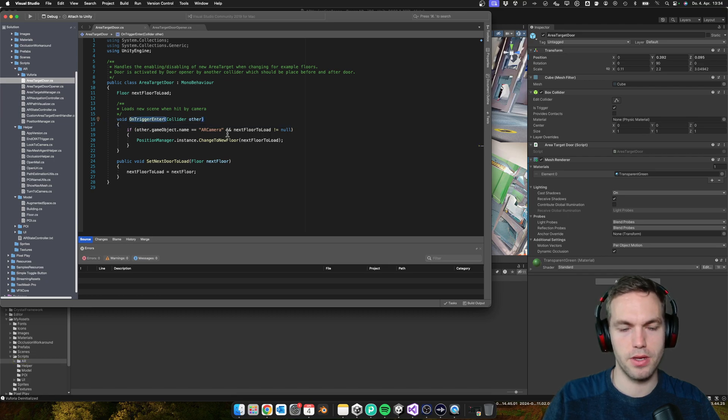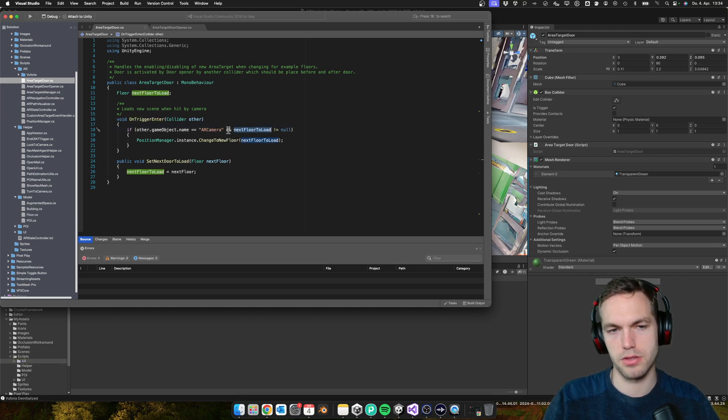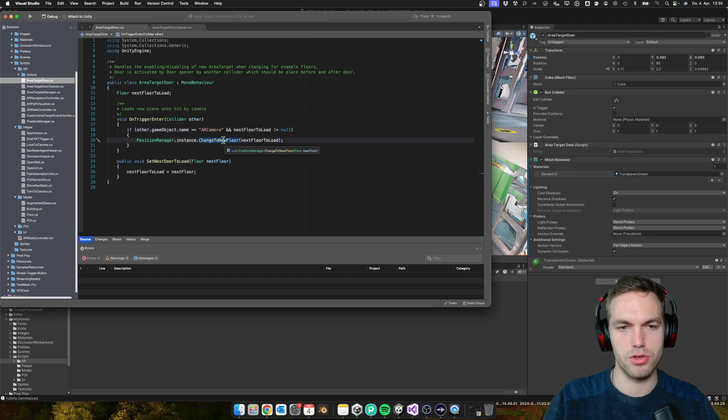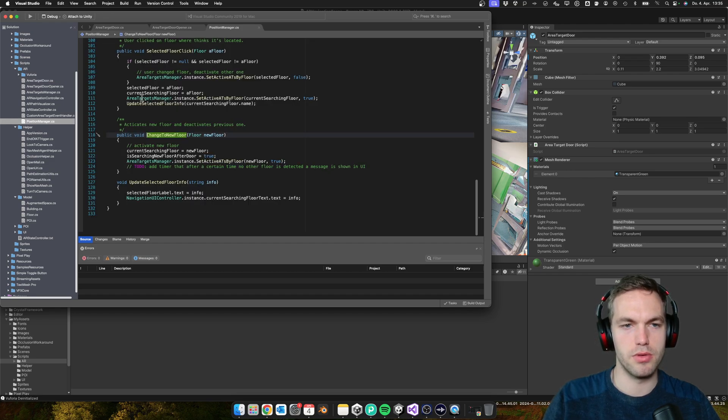Then change to the new floor. And change the new floor will - yeah, so here it depends a bit on your logic that you already have.